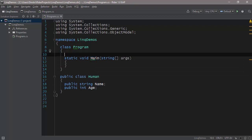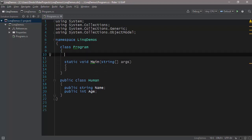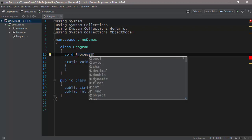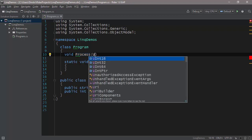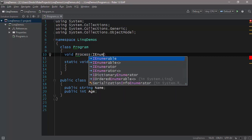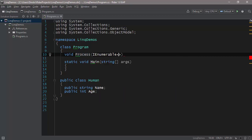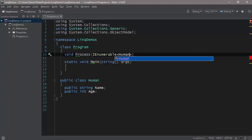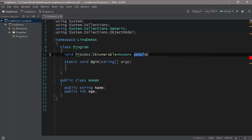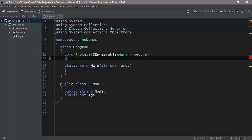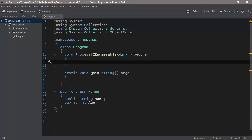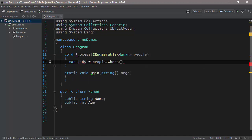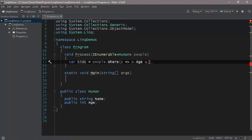Let's suppose you have a function where you process humans in some way. So you have a function called void Process. You take an IEnumerable of these humans, called people. Now let's suppose that you do the following. First of all, you try to get all the children. So you say var kids equals people.Where, p.Age is less than 13, for example.